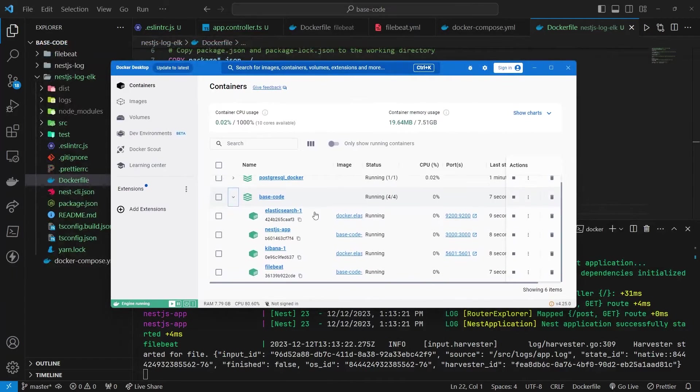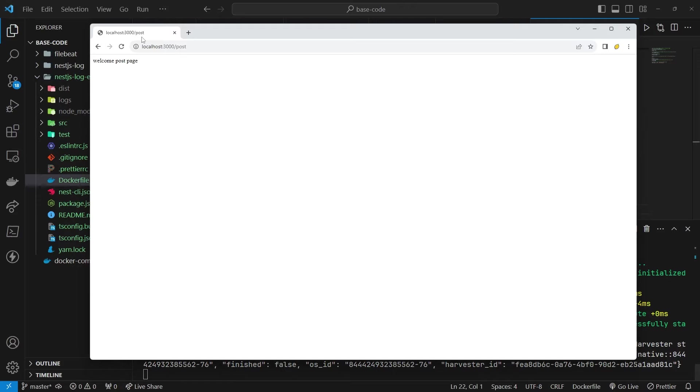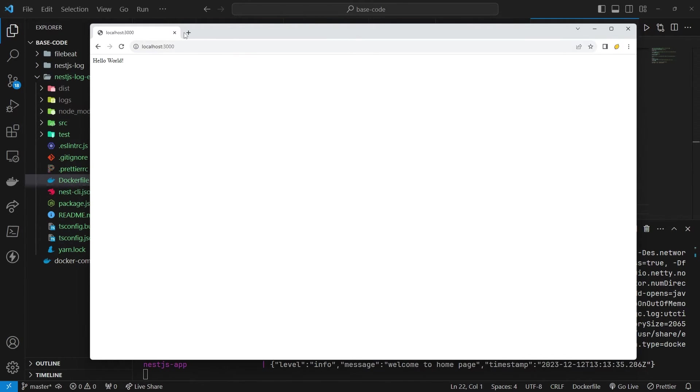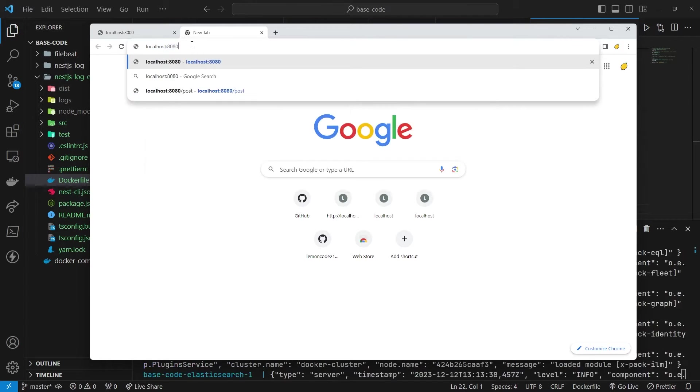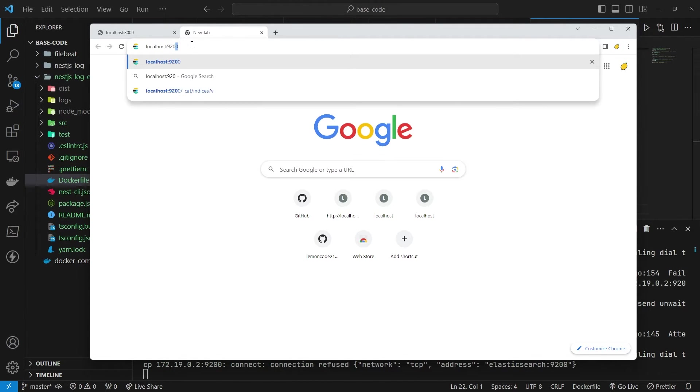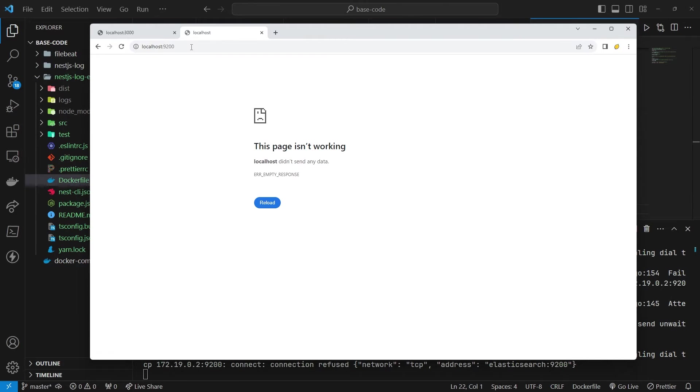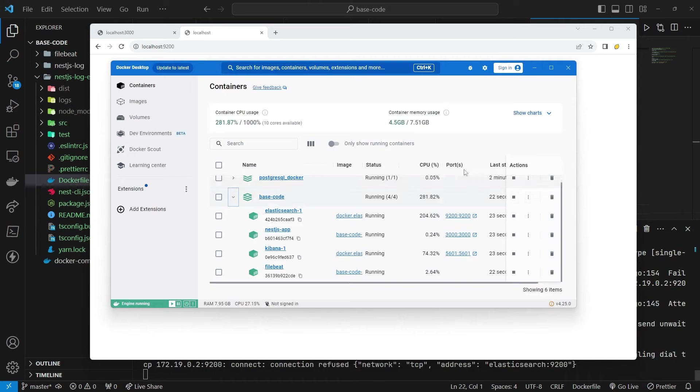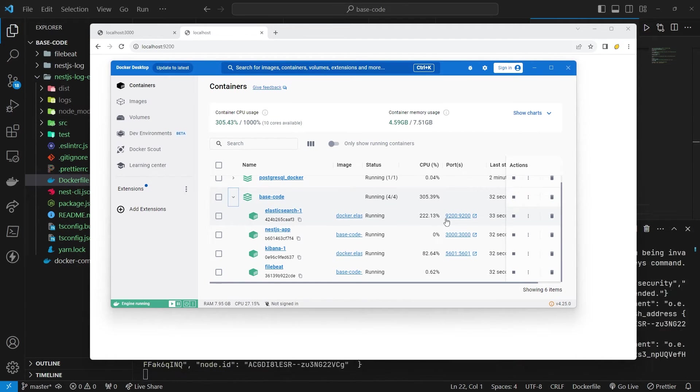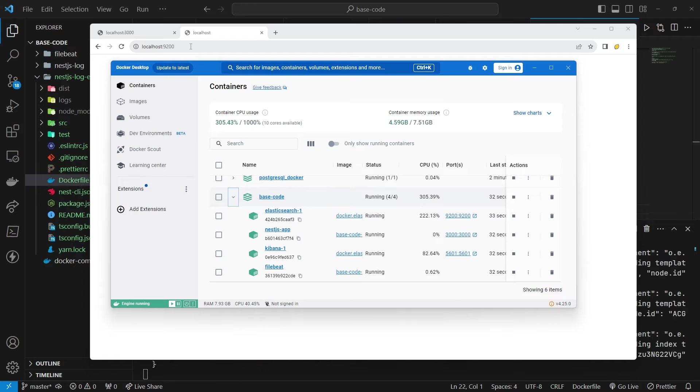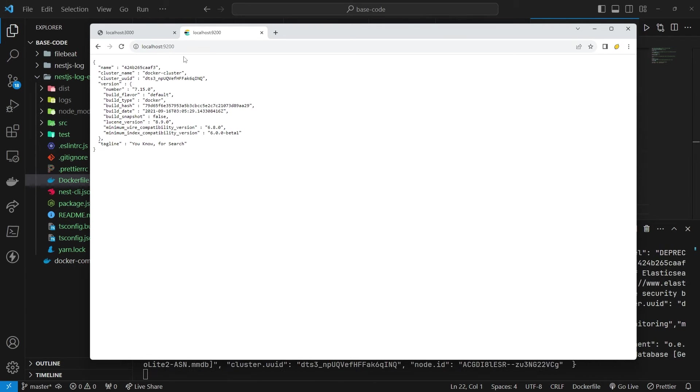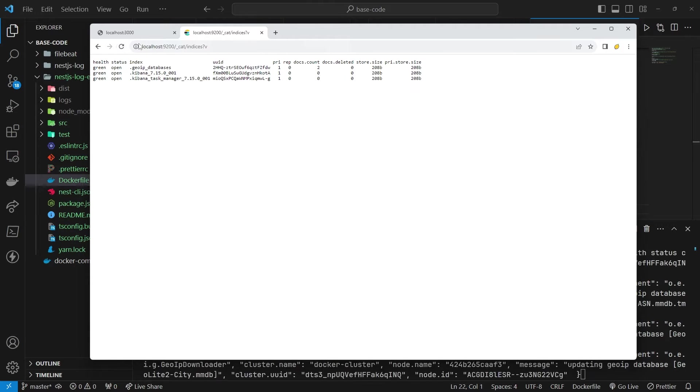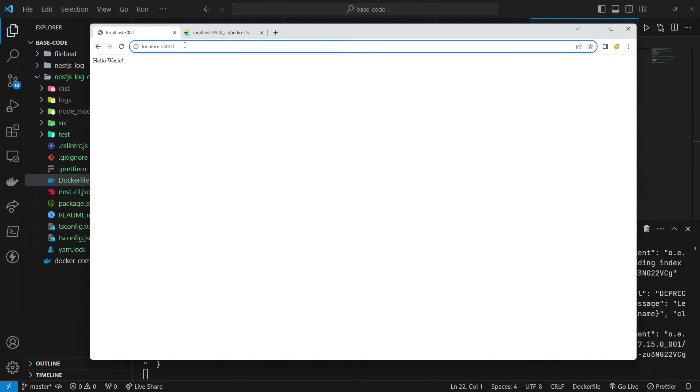If you're using Windows, open Docker Desktop. All containers should be up and running. Let's test step by step. Access localhost 8080. Check Elasticsearch at localhost 9200, ensuring that the NestJs app index is visible, indicating that log files are stored in Elasticsearch.